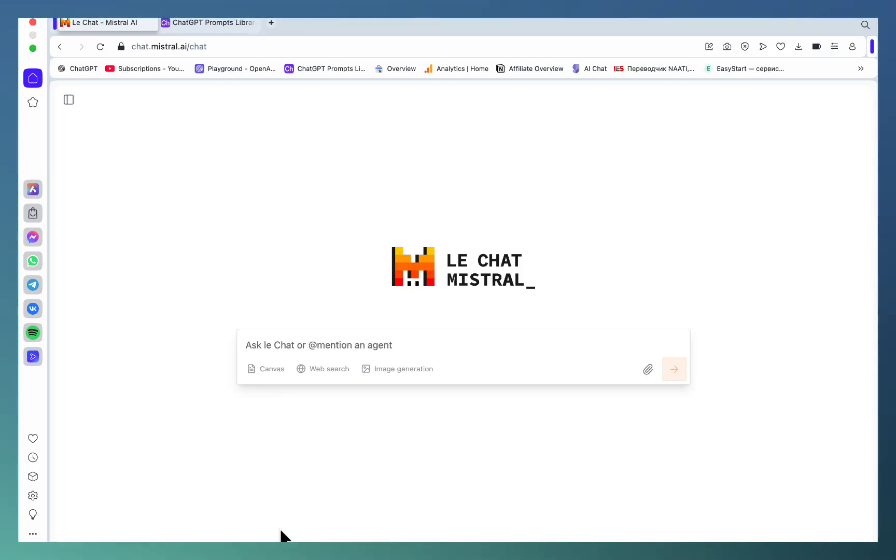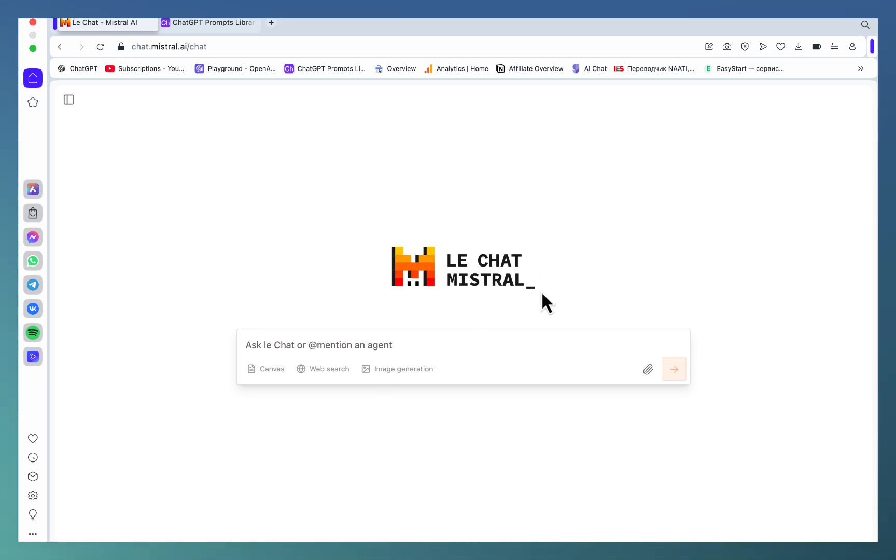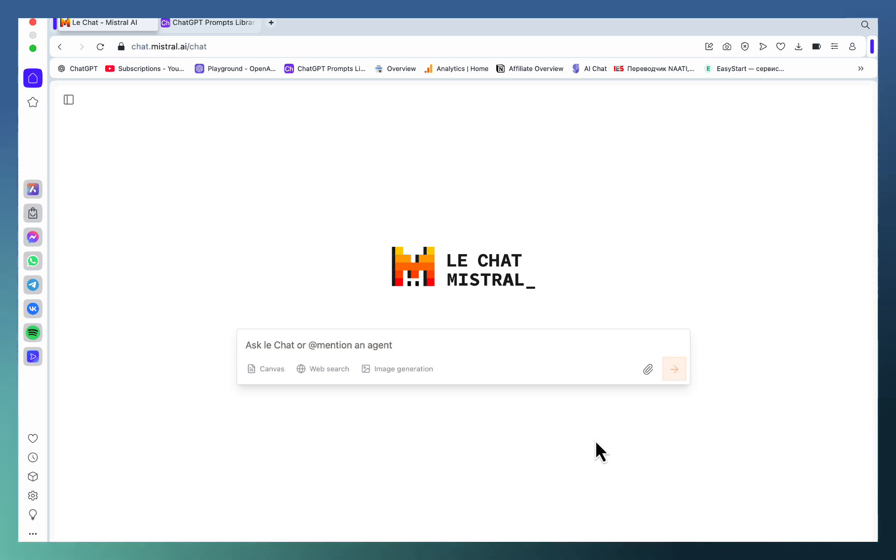Hey guys and welcome to ResetScale. Super quick video about an LLM that not many YouTubers talk about - it's called Le Chat Mistral and it's amazing for a couple of reasons. First off, it's 100% free.